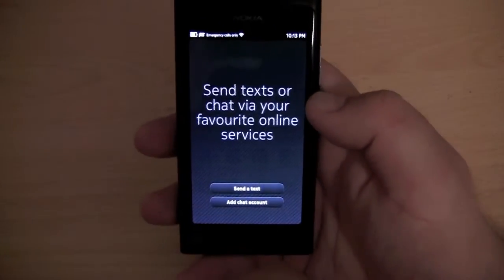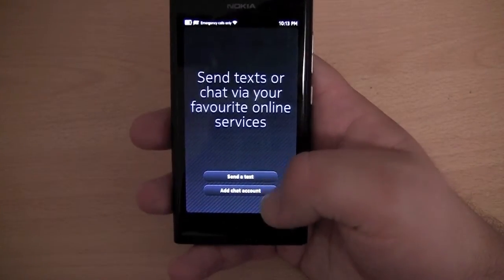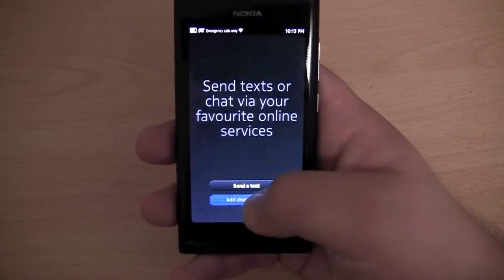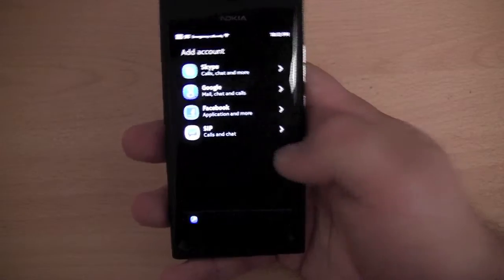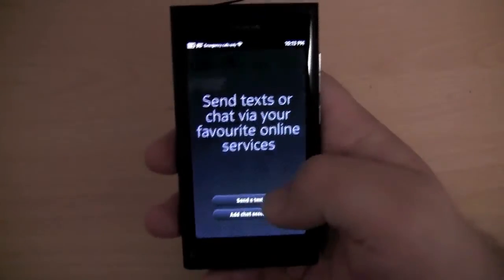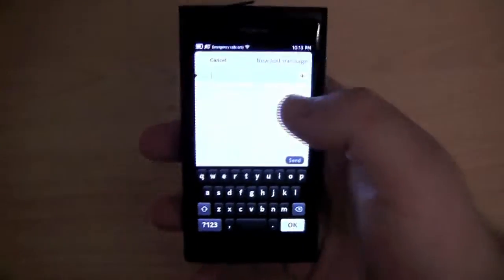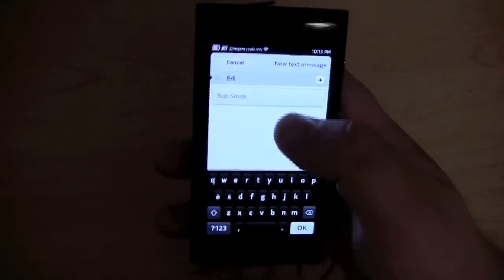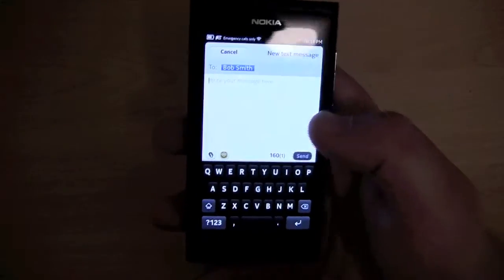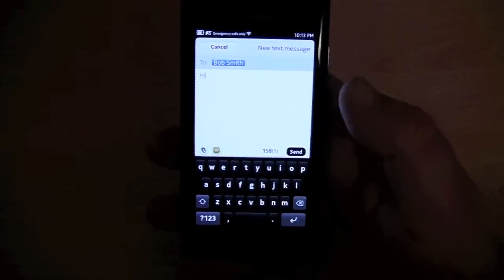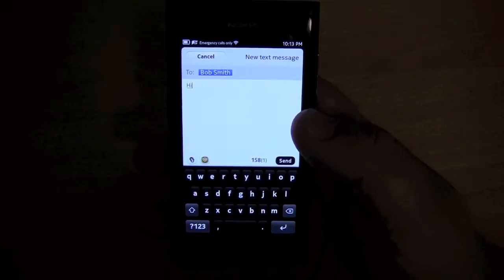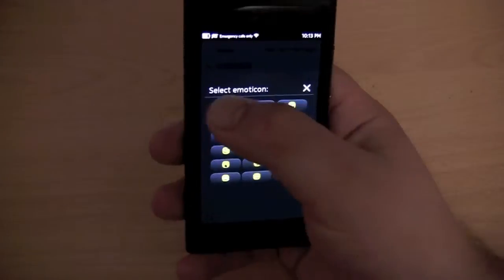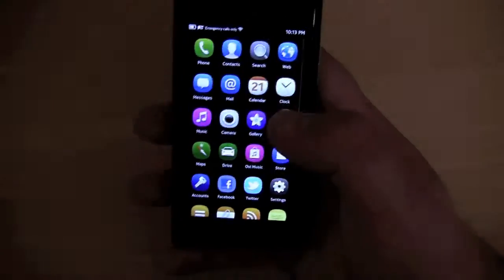We have the messages app. You can send text messages or you can add chat accounts — you can add Skype, Google, Facebook, or a SIP account. I'll show you the text message part of the app. I can type in Bob Smith and start typing a message. The keyboard is not bad, though I can't type as fast on it as I can on the iPhone. You also have a few different smilies, which is pretty neat.